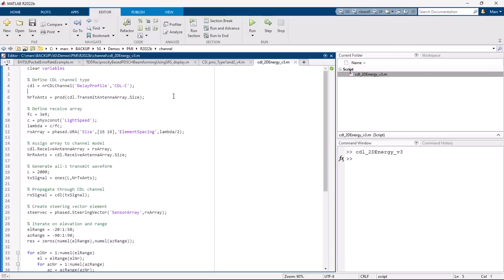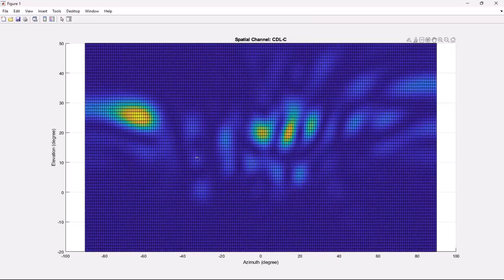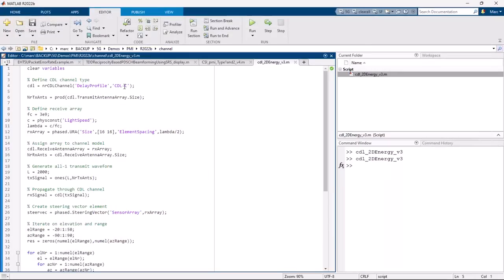Switching to MATLAB, here I have a simple piece of code where I define a CDL-C channel model and a receive array that lets me pick up the energy from any direction. I transmit constant ones through the channel and iterate on the direction in the receive array to represent the energy received as a function of azimuth and elevation. As we can see, most of the energy is concentrated in the spatial domain. If I rotate the view to look at it from the top, it is quite striking how sparse the channel is.